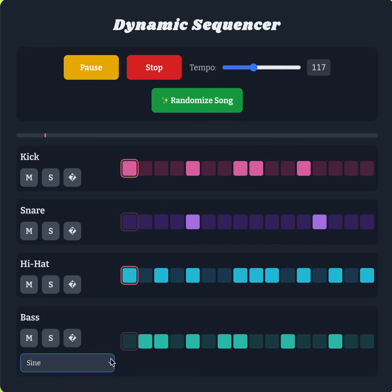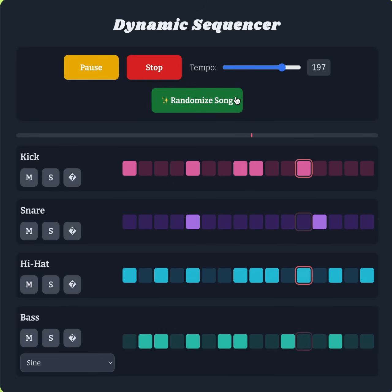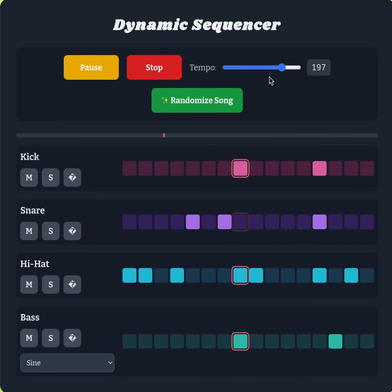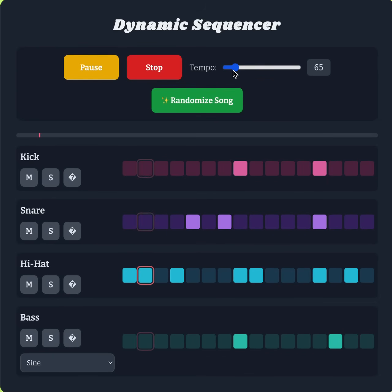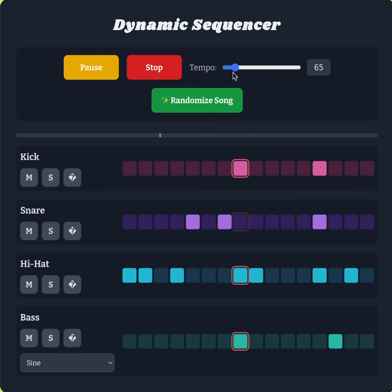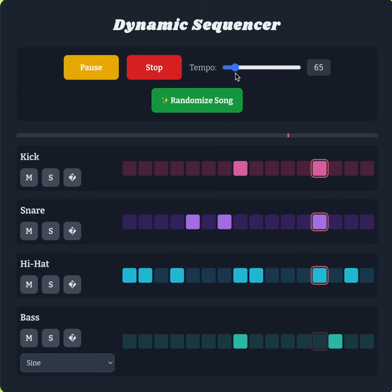It could be something like a bossa nova beat, or even a club and rave type song. There's a lot of variety to play around with here. The next things I'm going to work on are saving these songs so you can export them to different tracks. Yeah, this is a fun little experiment — like, subscribe, and hope you enjoy playing around with it.